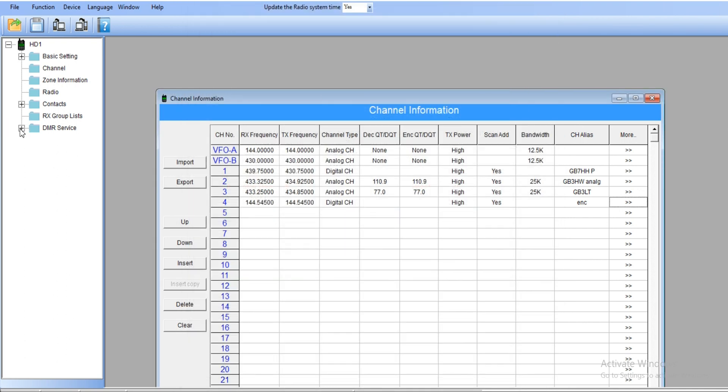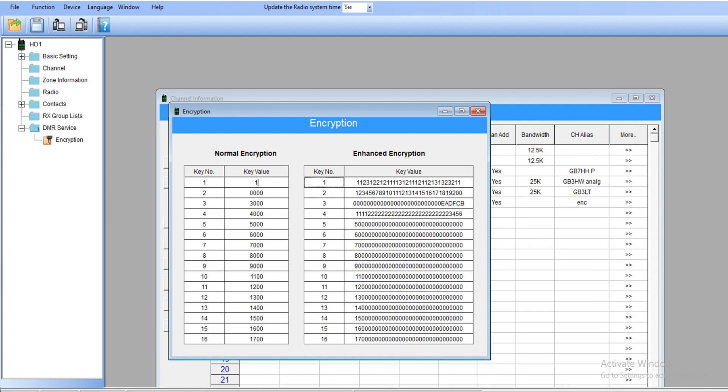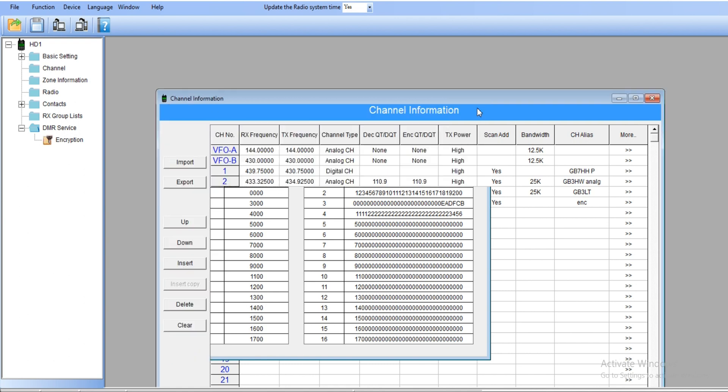Go down to DMR service encryption. We said we're going to use normal encryption. What is normal encryption? It's basic, really simple basic encryption. You can add numbers, we can mix them up with letters. In my case, it's going to be 1C3A.